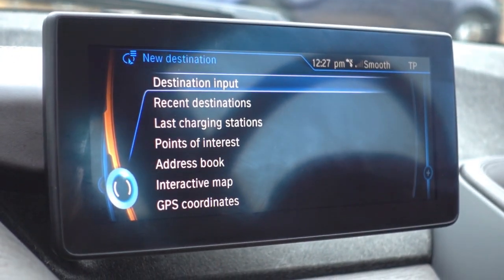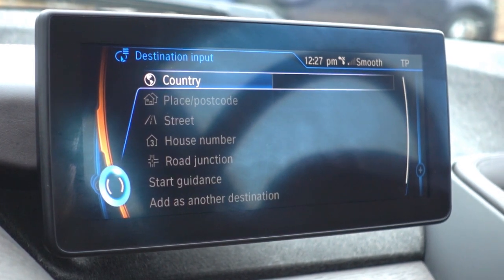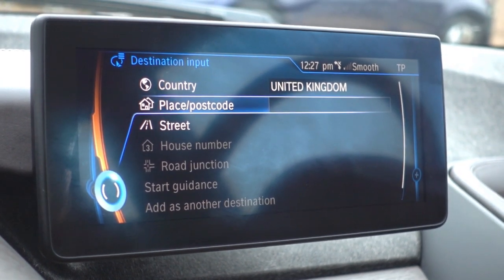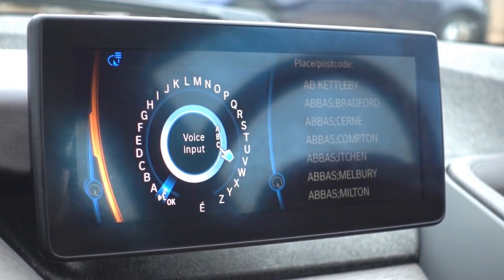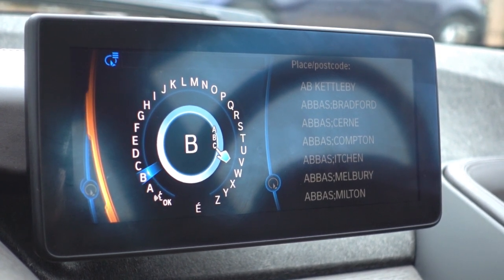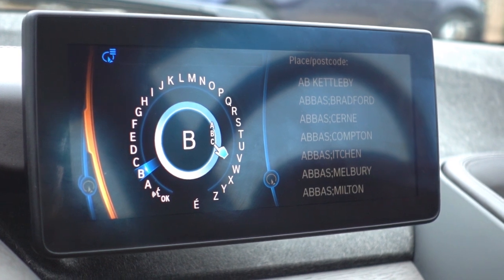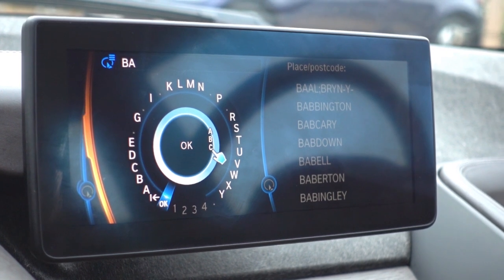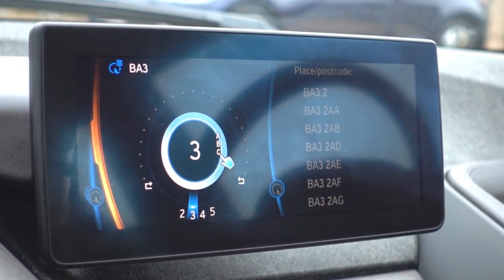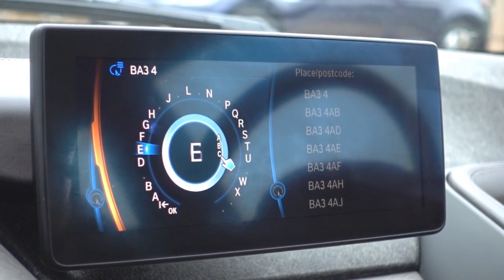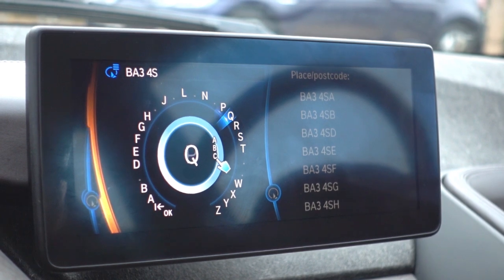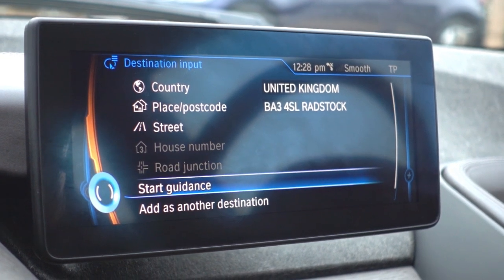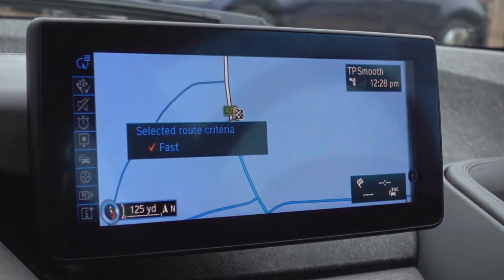To program a destination, click guidance, enter new destination, then destination input. We need to set it to the UK first — then click on place or postcode. We'll put in the postcode for the Drive Green office. Using the wheel to scroll and push to select, enter the postcode characters. Click OK, then scroll down to start guidance and it will now navigate you to that destination.